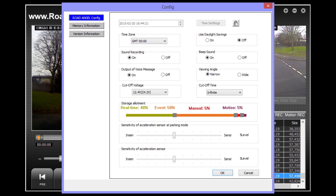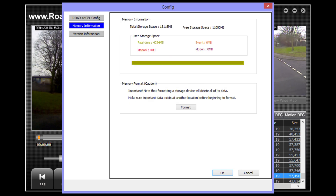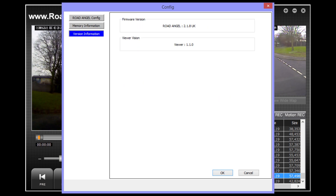The next tab down is the memory information. Here you will see how the space on your micro SD card has been allotted between the different recording modes. You will also be able to format your card should you wish to do so. Lastly is the version information, where you can view which firmware version your Road Angel Halo is using and also which version of the viewer software.